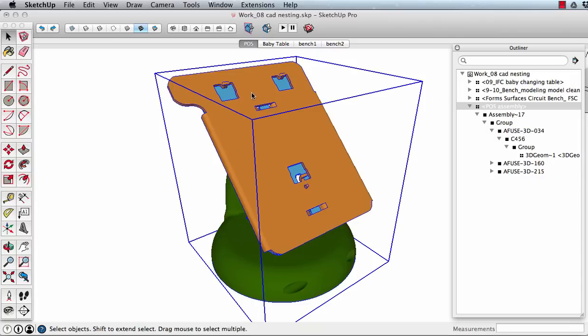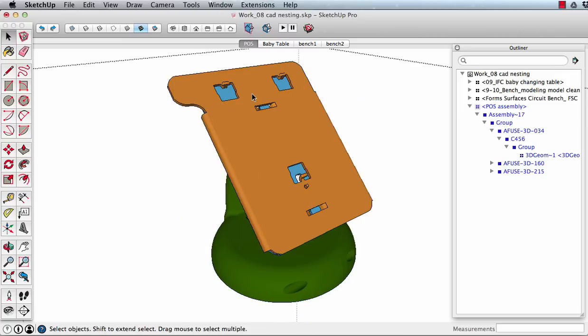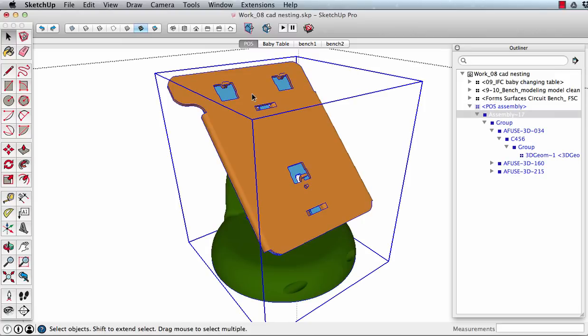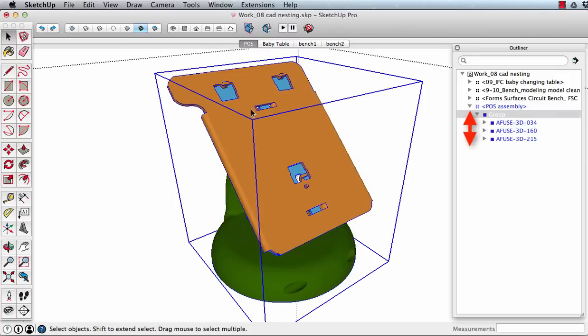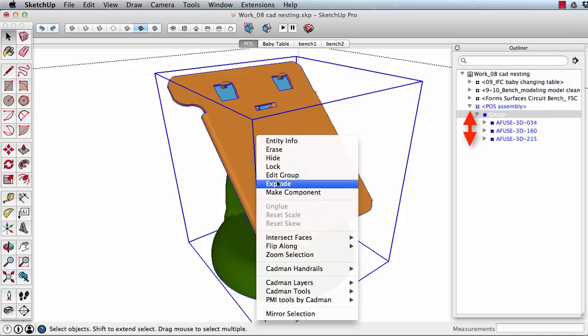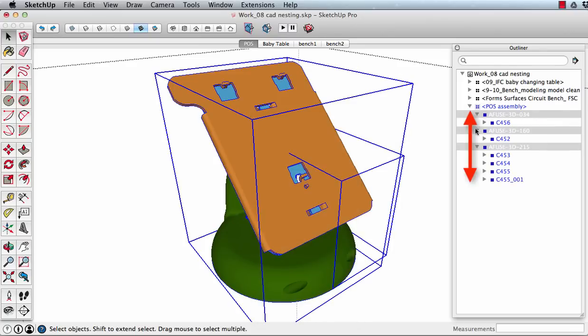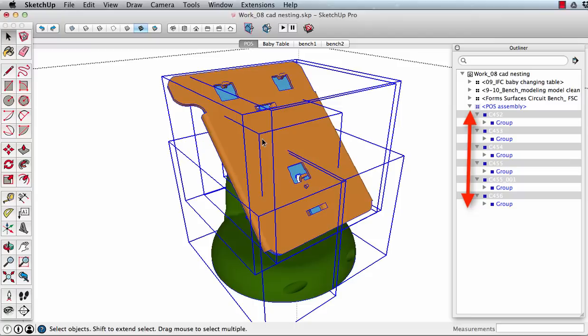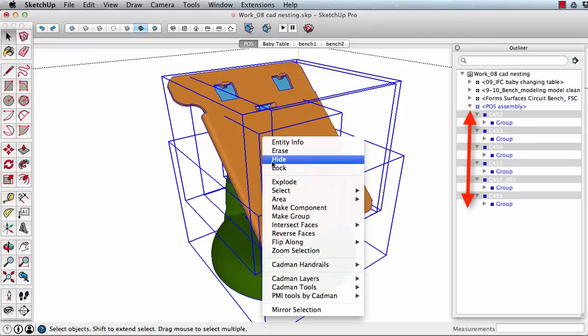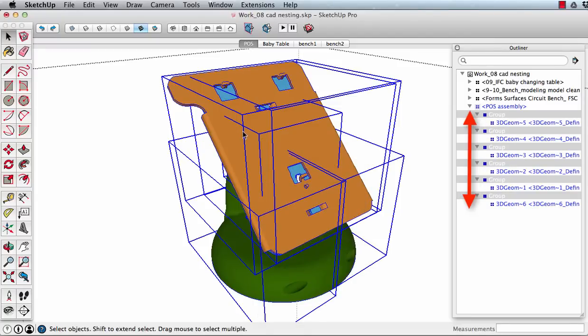The quickest way to simplify the nesting of a component is to use explode. Watch the outliner as I explode this caster stand bracket. Each explode eliminates a component level. I continue until all objects are one level within the outer component wrapper.